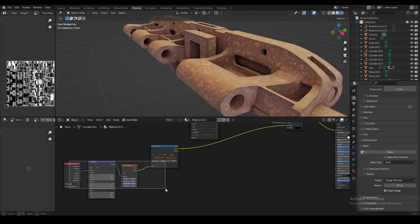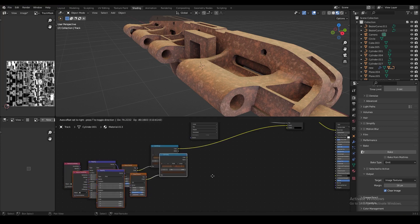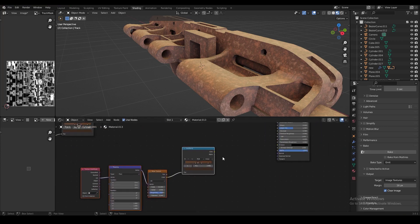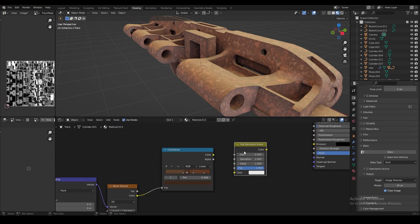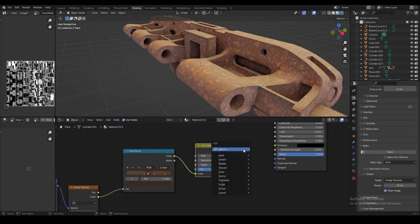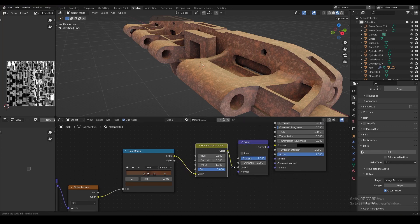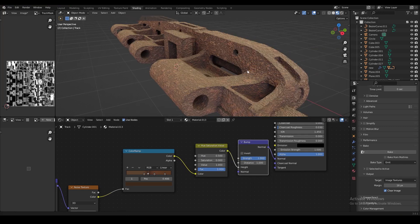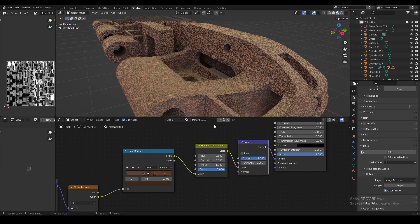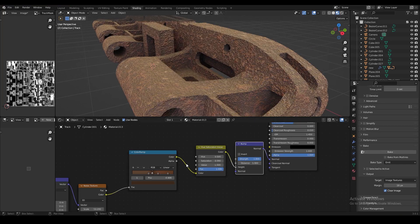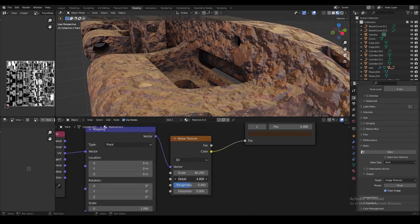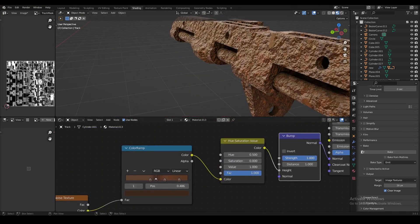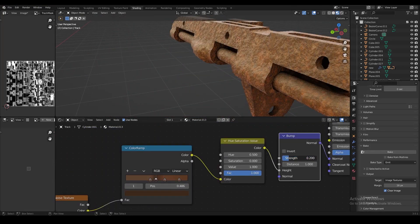Now we're going to duplicate the color ramp, the noise texture, and the node wrangler, and we're going to run that through a hue saturation node, in which we're going to turn the saturation to zero. And we're doing this so that we can use this texture as a height map. We're going to run that through a bump node and plug it into the normal, and that's going to give us a bumpy surface. Now we're going to adjust some settings in the second noise texture node, and then we're going to slightly reduce the strength of the bump node.